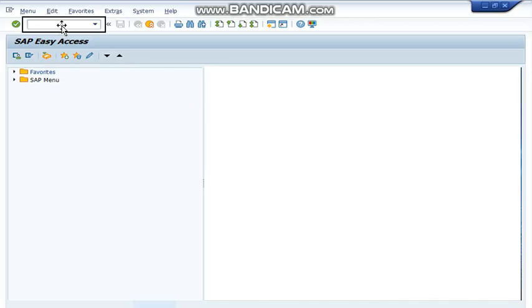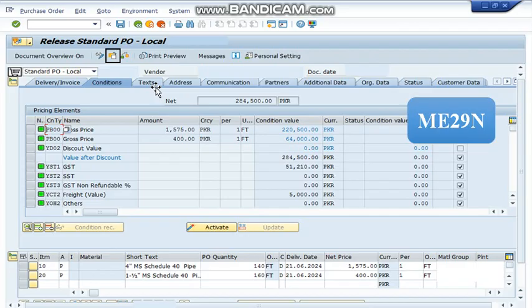In this command field, we are going to write ME29N and press enter. A purchase order will be displayed.